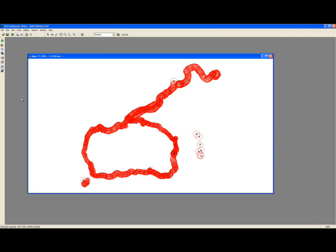In other words, in the field you may have a data point collected with 10 meter accuracy, but when post-processed, it may reduce the error to 2 meters.